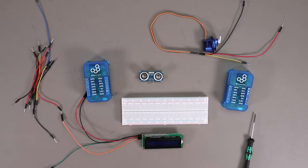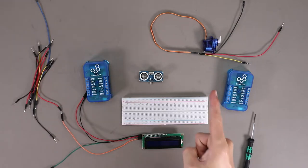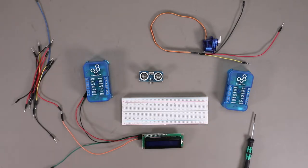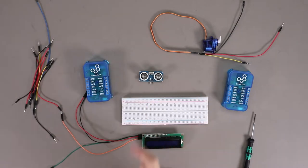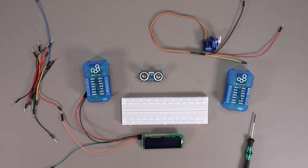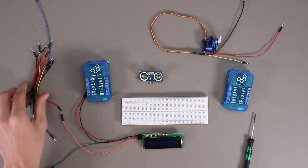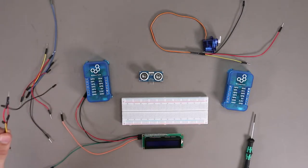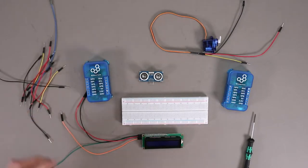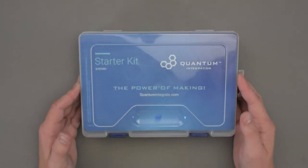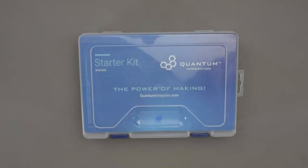Let's have a closer look at the hardware components used in this project. I have a servo, an ultrasonic sensor, a 2x16 LCD display, and a bunch of jumper wires. All these components can be found in our starter kit.